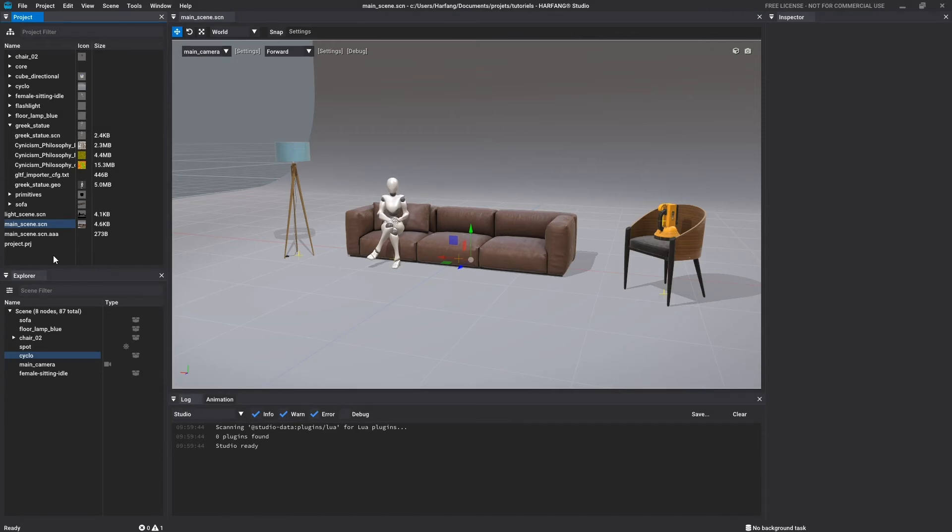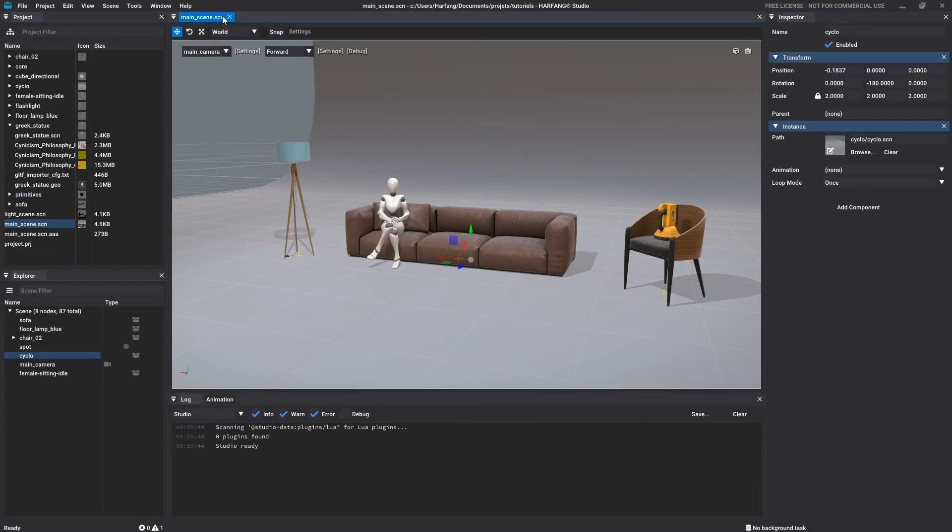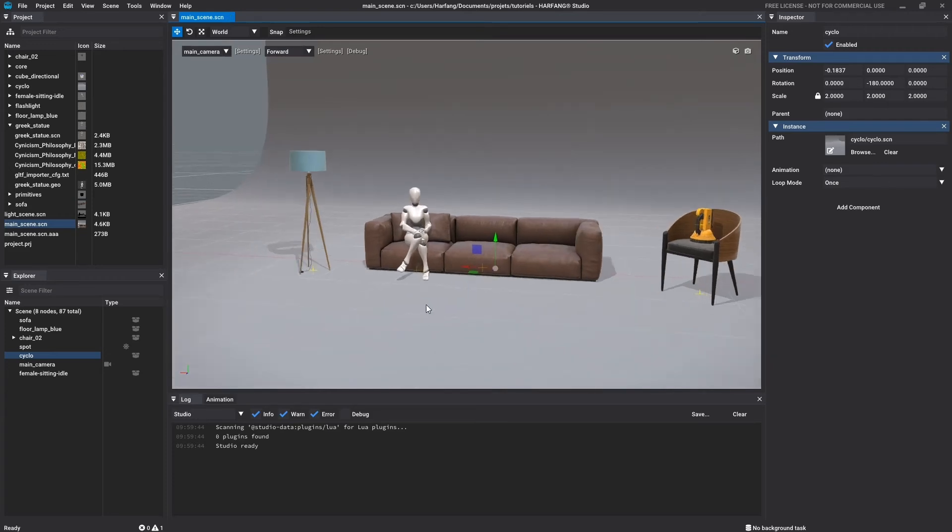Open scenes are represented by tabs containing their name at the top of the 3D view. Simply click on one of them to display the corresponding scene.